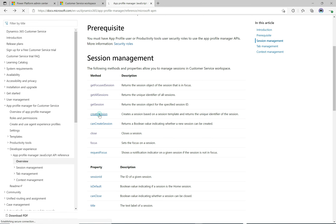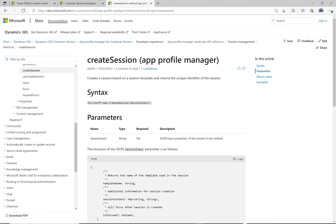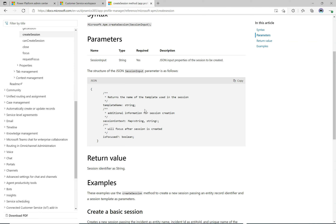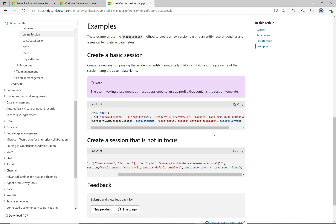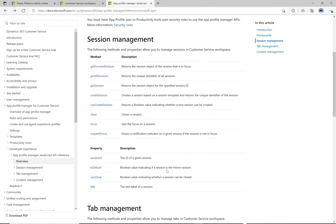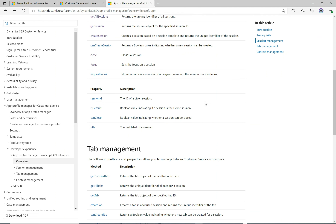We also have `requestFocus` and some properties. Let's do `createSession` — the session input is a JSON string of properties for the session to be created. There's an example that creates a basic session and another that creates a session that is not in focus by setting `isFocused` to false. That's the main session management functionality covered.